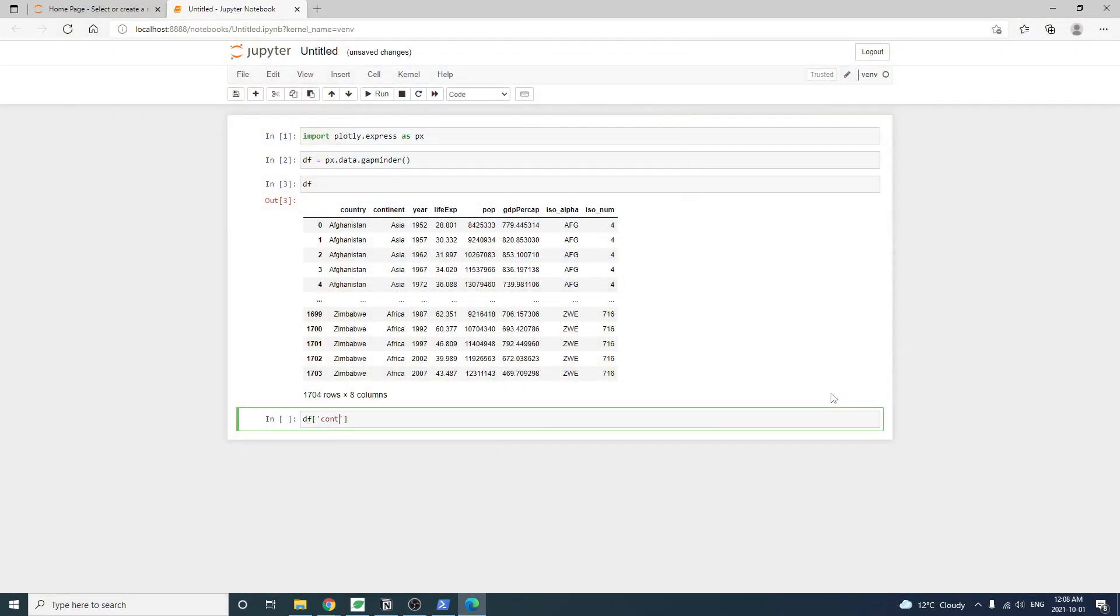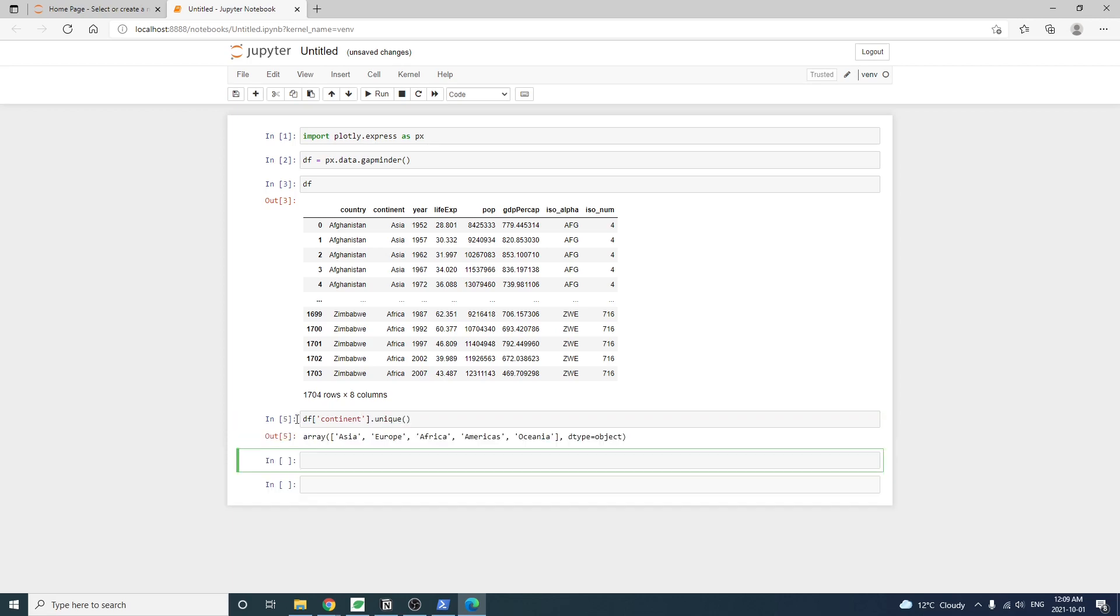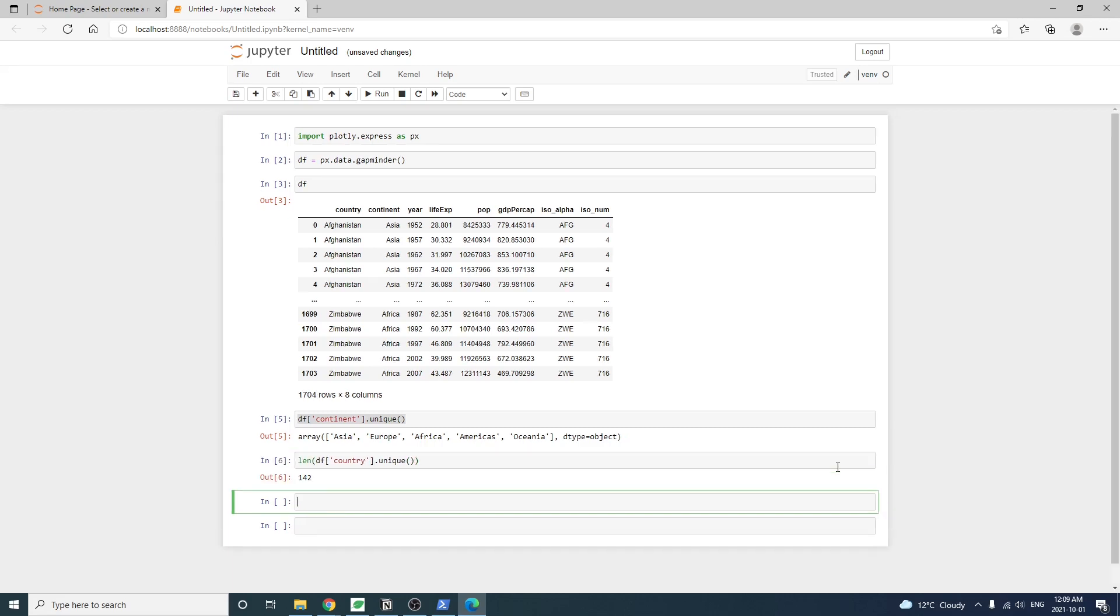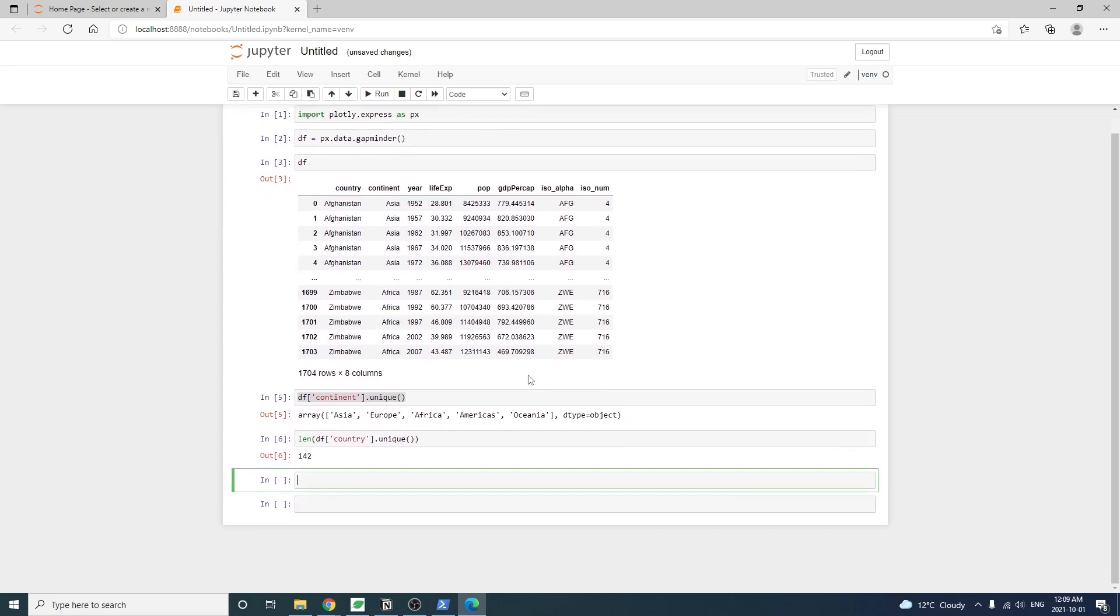Let's take the continent column from the dataset. The unique method shows the data contains countries from five continents. We can also use the same way to see what countries are available. Just replace continent with country. And by checking out the length of the list, we see there are 142 countries in total.